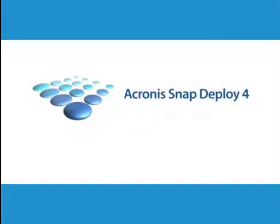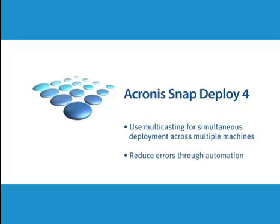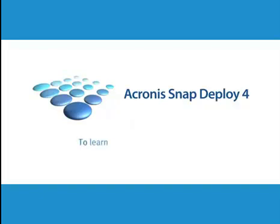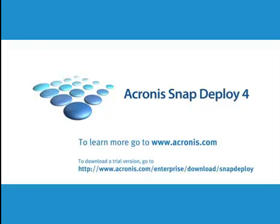That's all there is to it. When a deployment is carried out, I can use multicasting for simultaneous deployment across multiple machines and reduce errors through automation and certification. To learn more about SnapDeploy 4, go to our website or download a trial version.